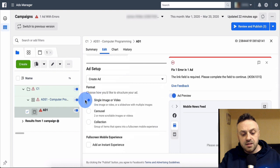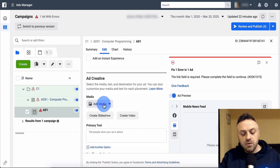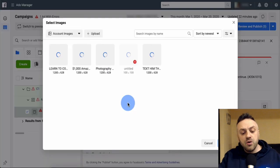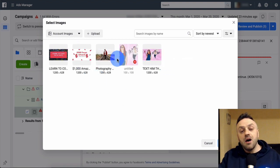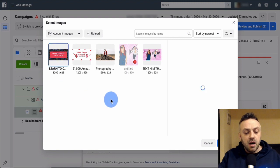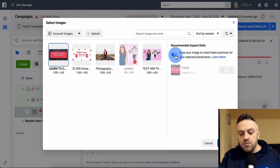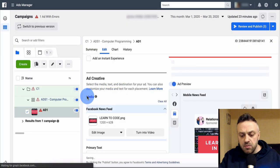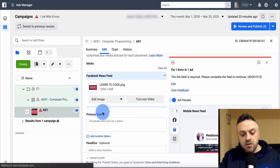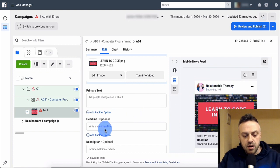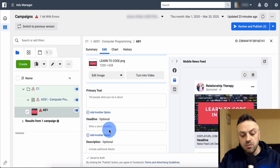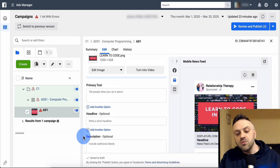We have our page, scroll down to ad setup, and we're going to use a single image or video. I click 'Add Image' - I have images from past campaigns, including the 'Learn to Code in 30 Days' image we created. We continue and it uploads the image. We have the primary text - the text that appears before the ad and what people read right away - then a headline, and an optional description that appears below the headline.